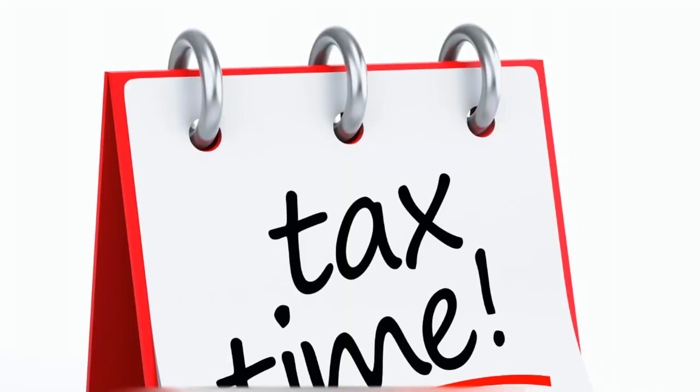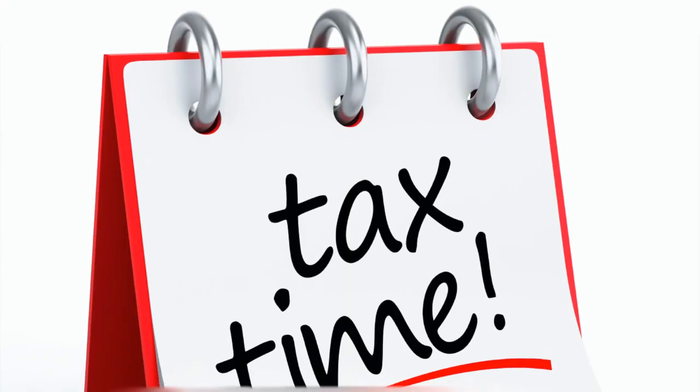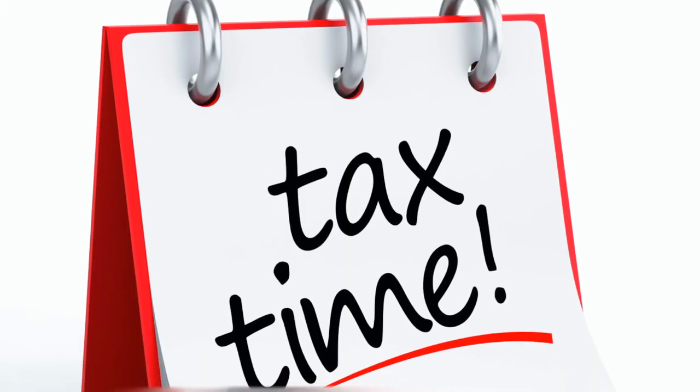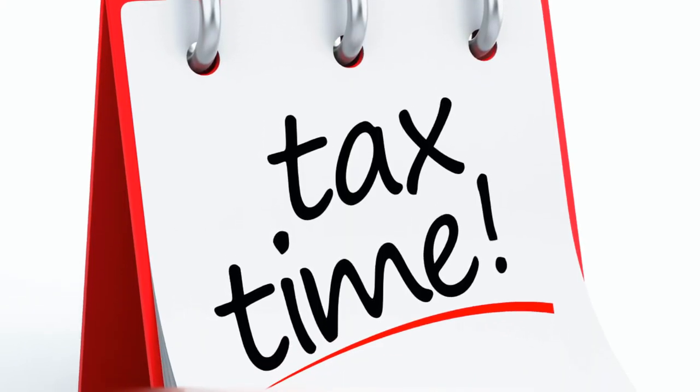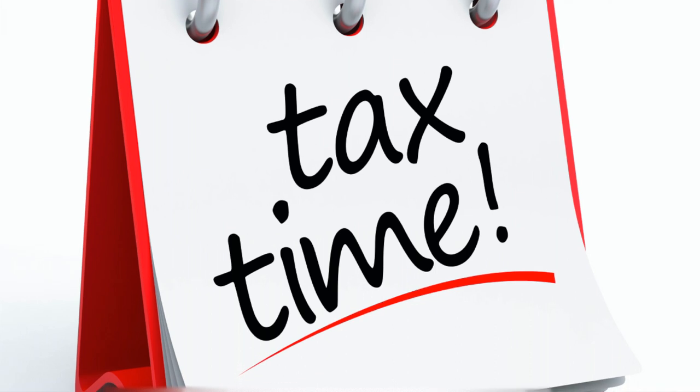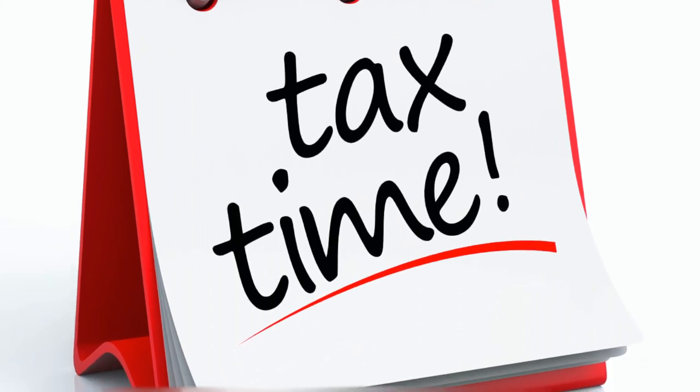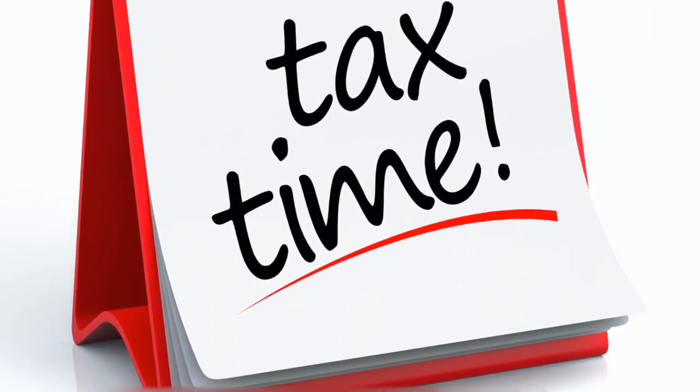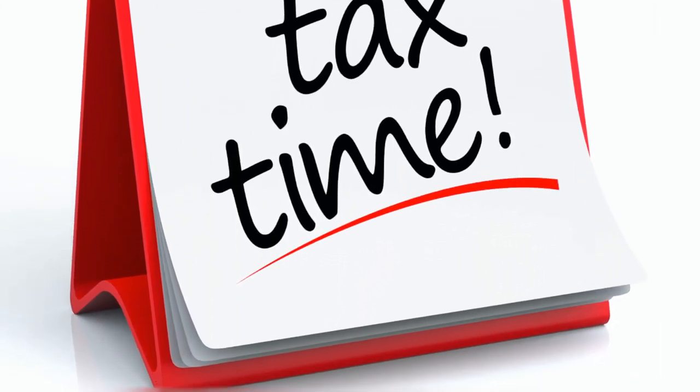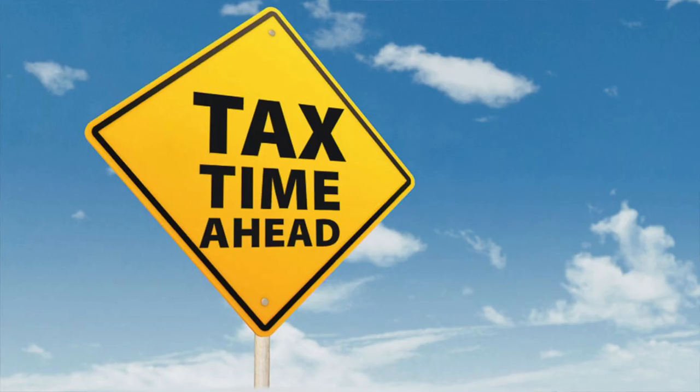Welcome to our channel. Today we're going to talk about how to launch your tax return in Australia by yourself without spending any money to your taxes. Just watch the video till the end and we'll go through step by step.